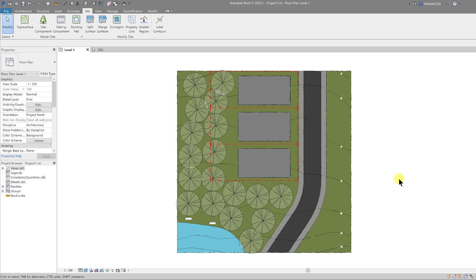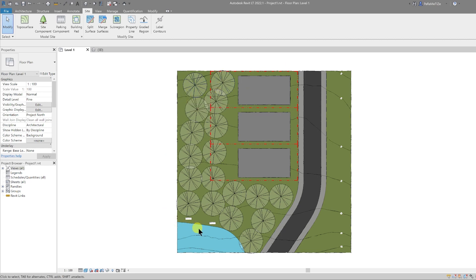That looks OK. So now we have the property lines, the building pads, the trees, the site topography, the road and pavement all done — and that concludes our tutorial for today. Don't forget to like, comment, and subscribe, and I'll see you in the next one.